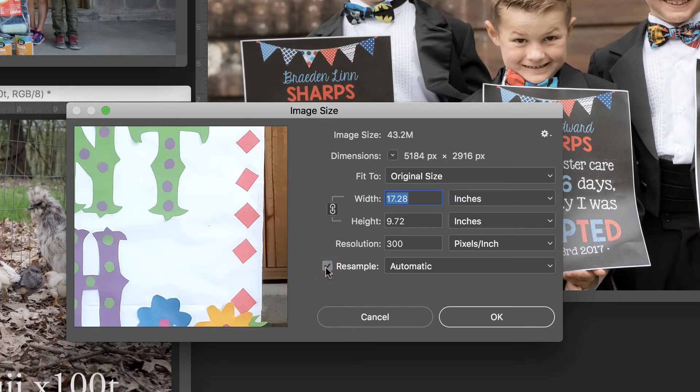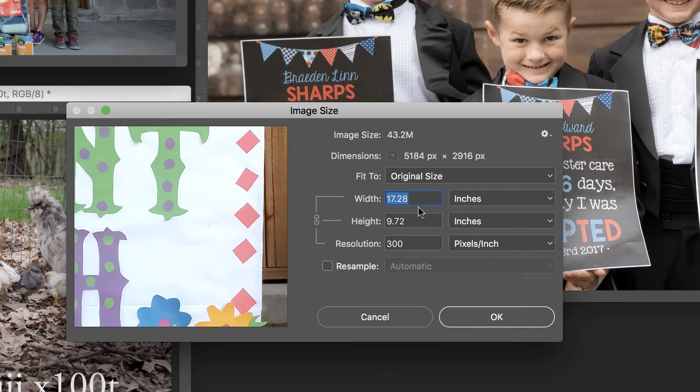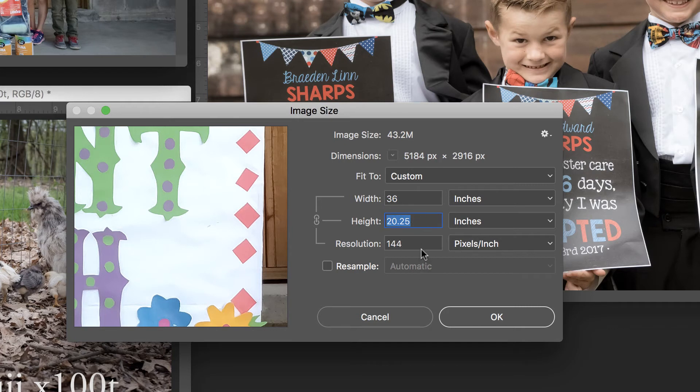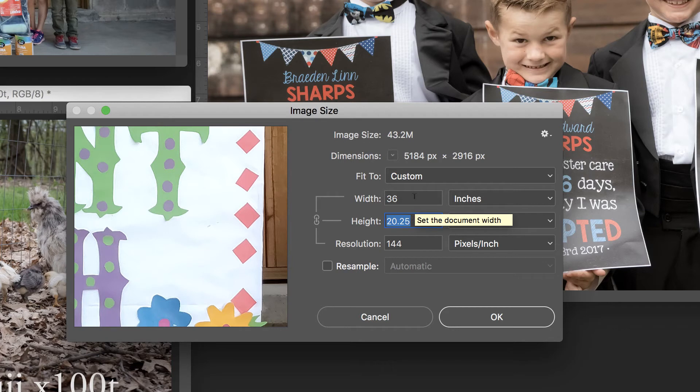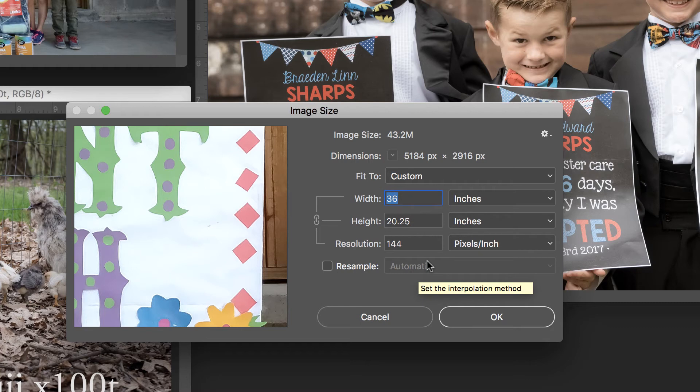If we turn off Resample and we decide we wanted to print this as a 36 by 20 image, we're down to 144 pixels per inch, which I'm not entirely comfortable with. So if I did want this size, I would make sure Resample was checked and choose the bicubic smoother.